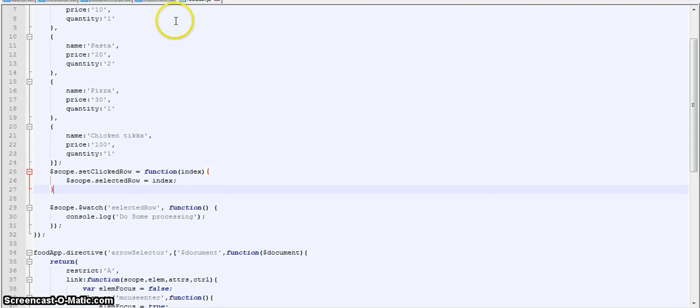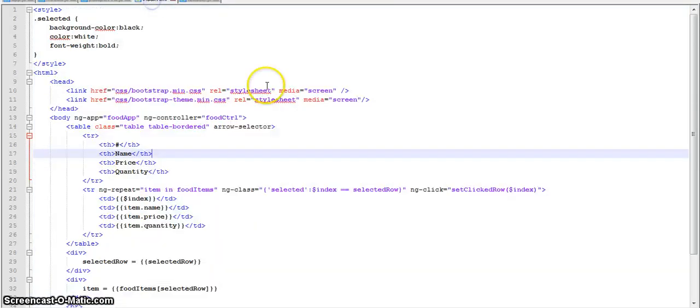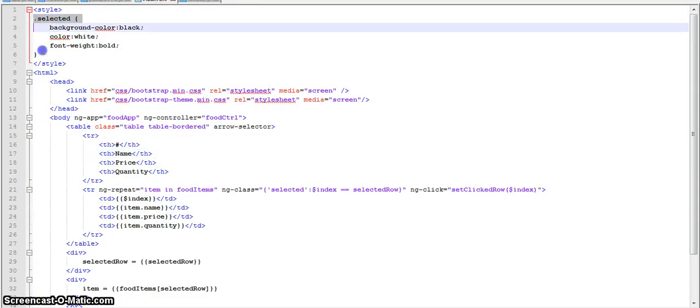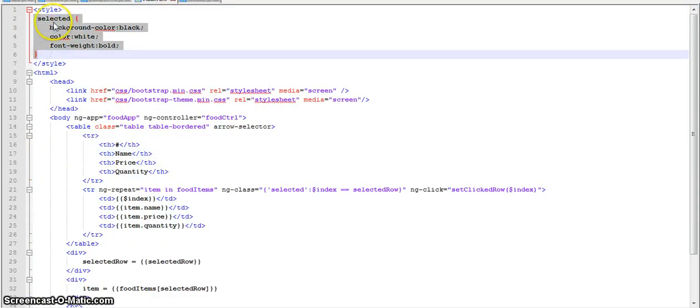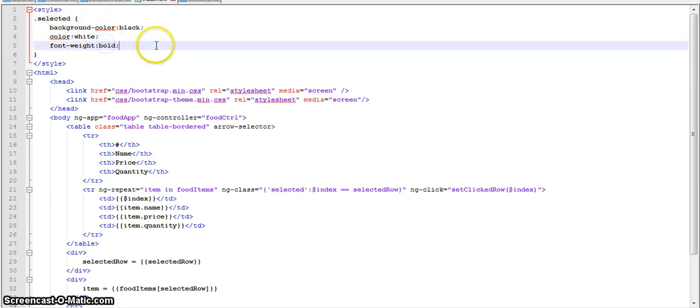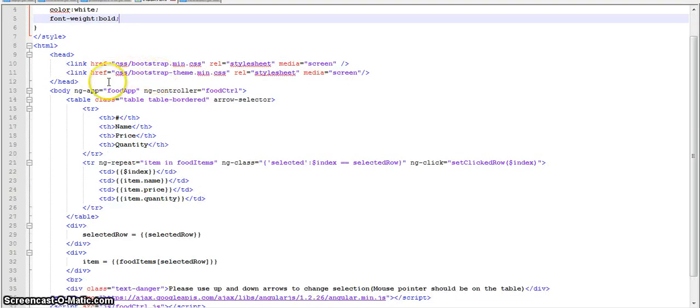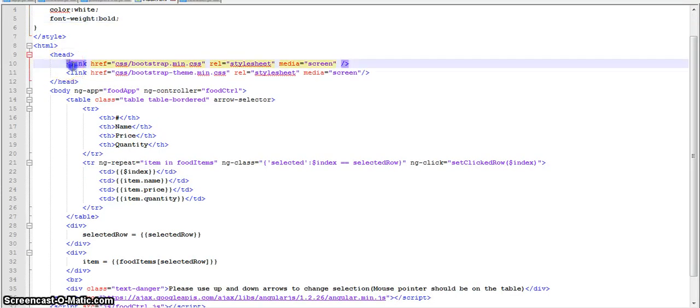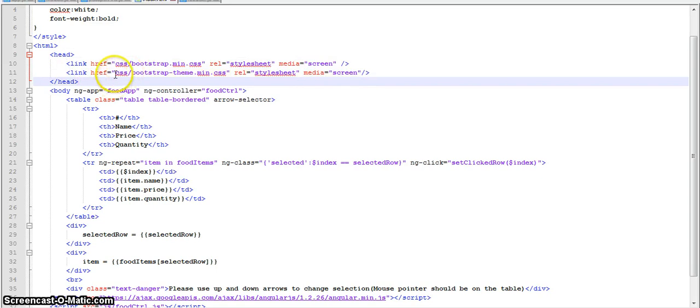Now let's have a look at index.html. Here I first define a class as selected which has background color property of black, color white font with bold. Basically this is the class what we will be applying to the selected row. In the head we have included CSS libraries.